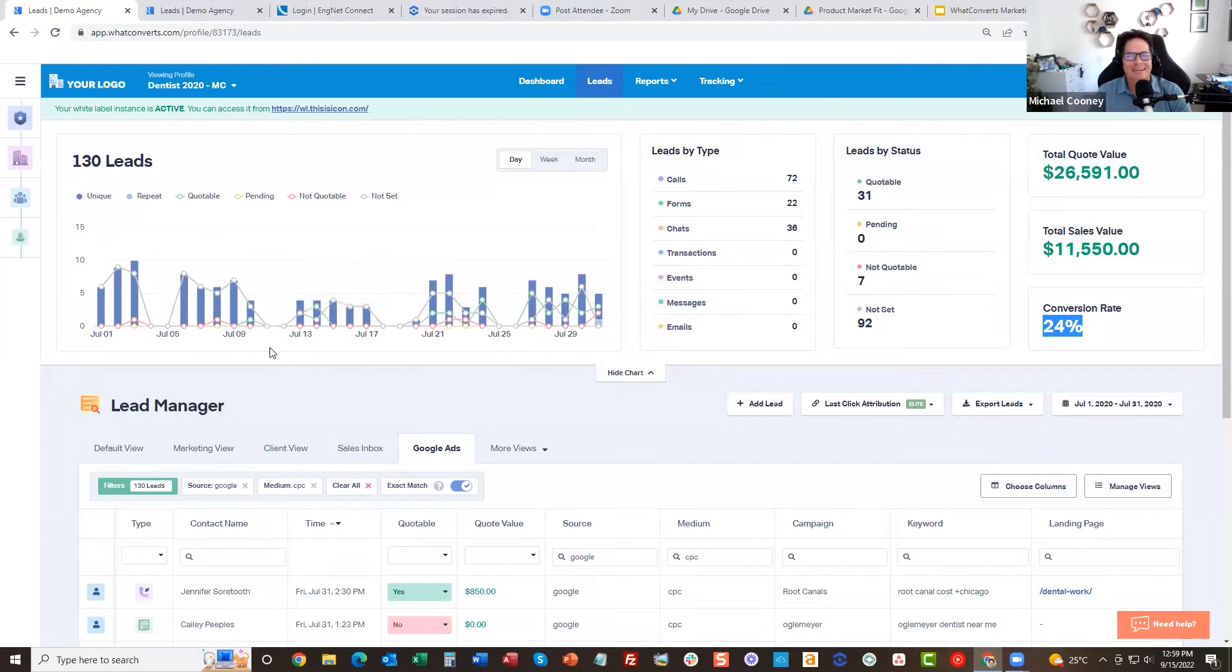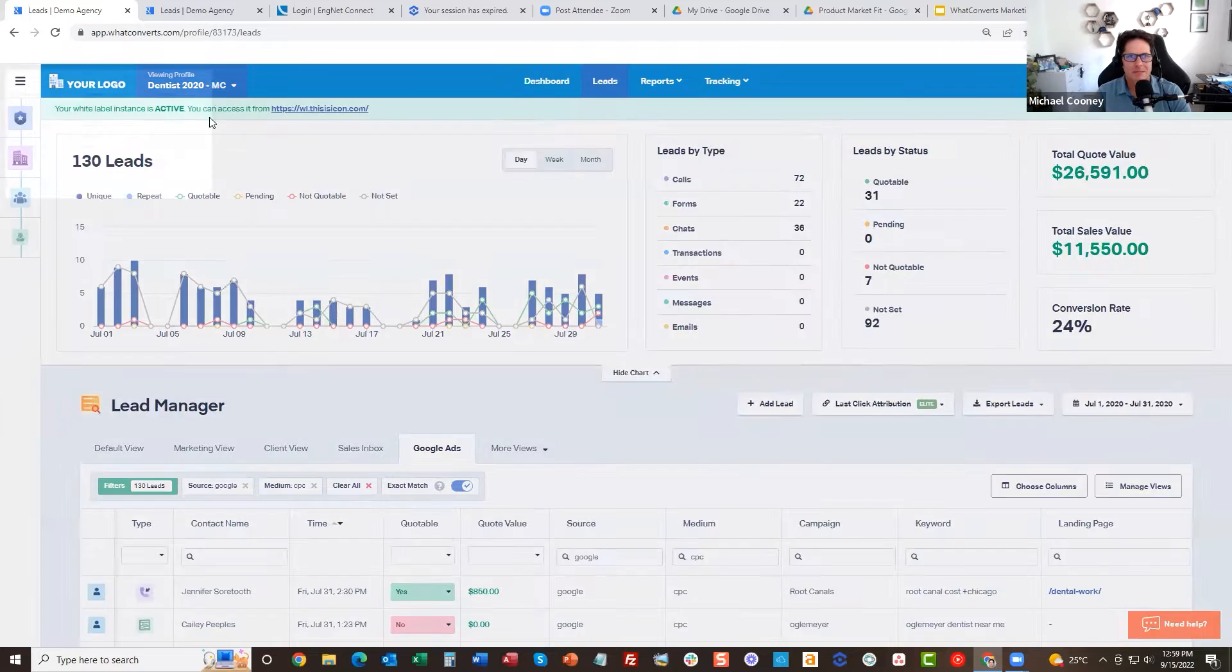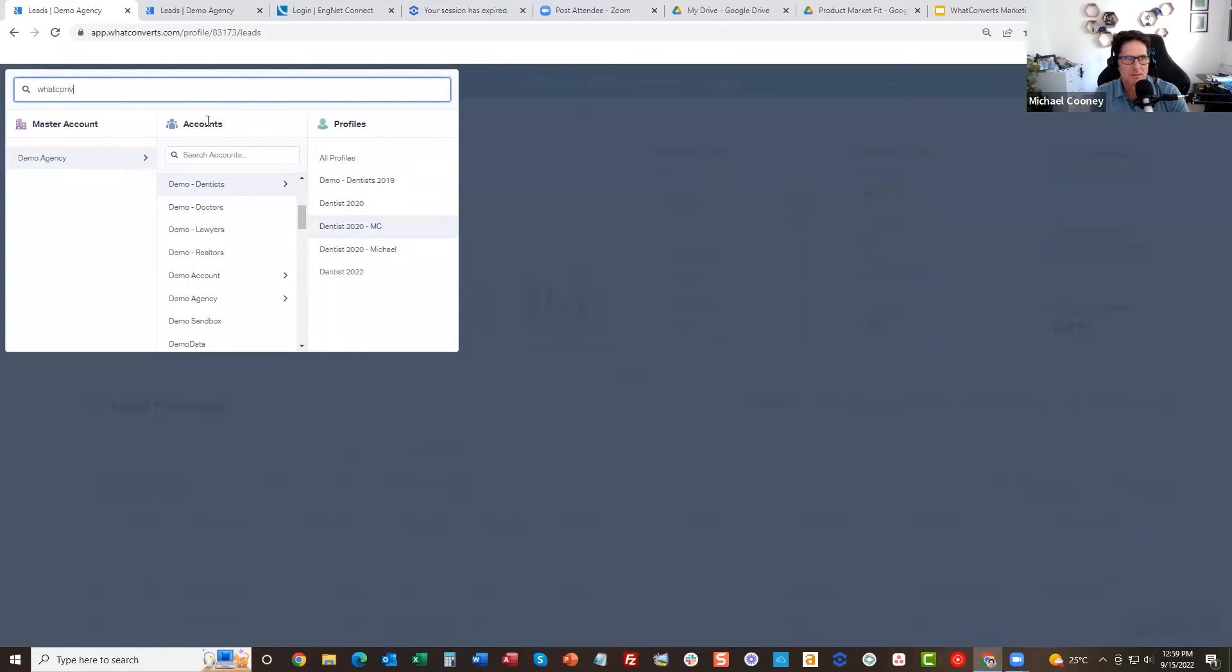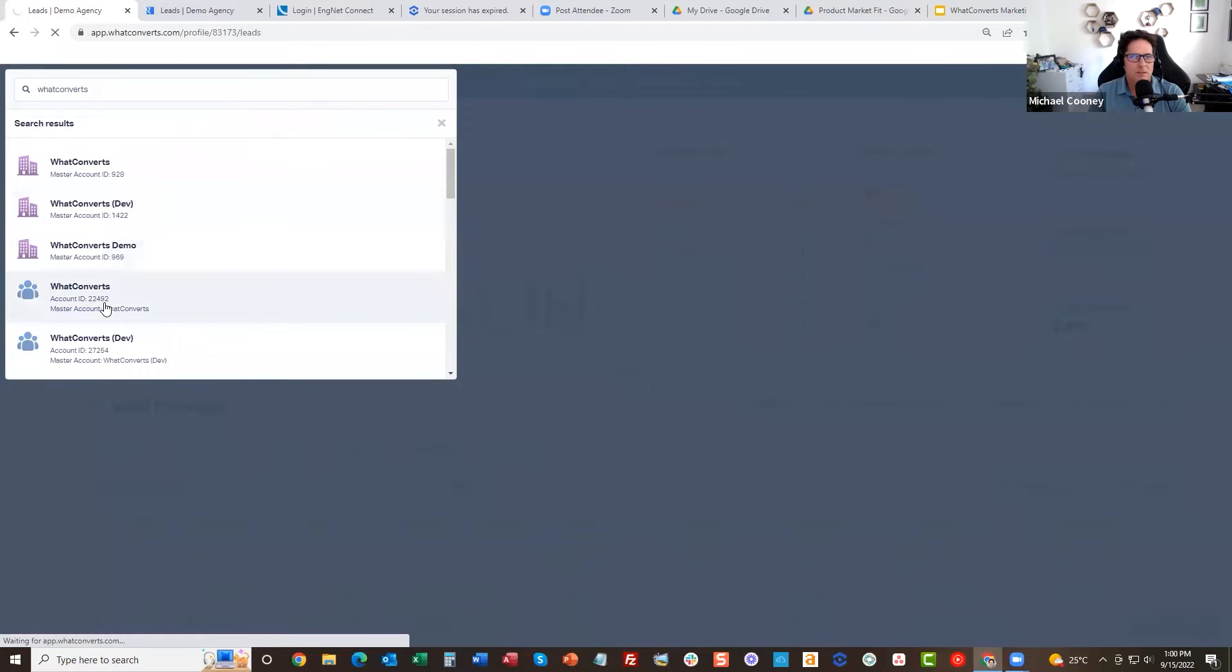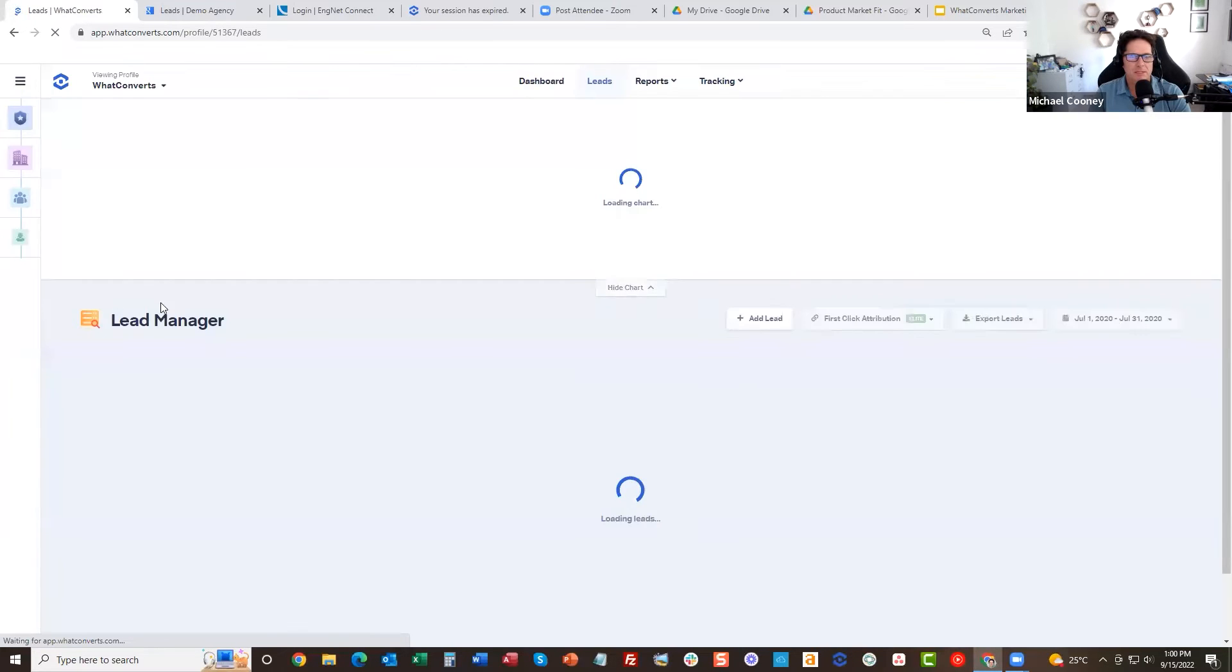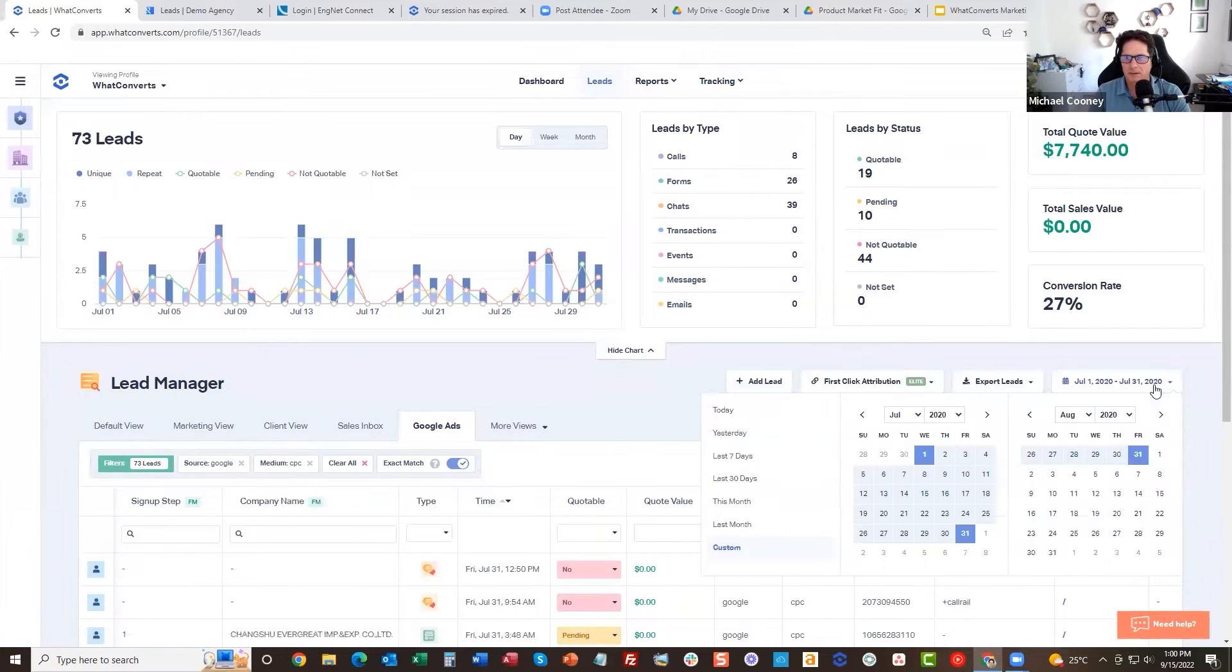Let me show you something because it's really important and I think we do it really well. I'll just go into another account here. I might have to change the date range. You're gonna mess up the demo here by asking that question.